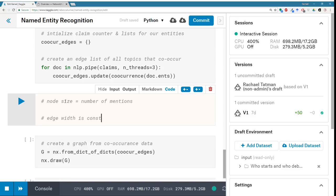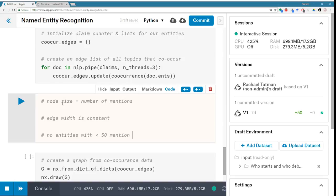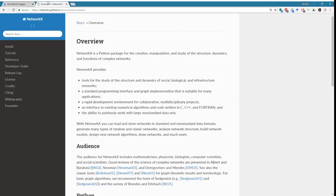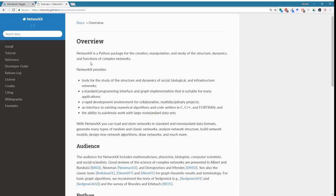What I want to do is: make node size equal to number of mentions, edge width constant, and remove entities with fewer than — let's start with a big number — 50 mentions. We can fine-tune as we go along. So instead of the meatball, we're going to have something a little more informative. I'm hoping I can do all of this with NetworkX, which somebody recommended last time — thank you very much.